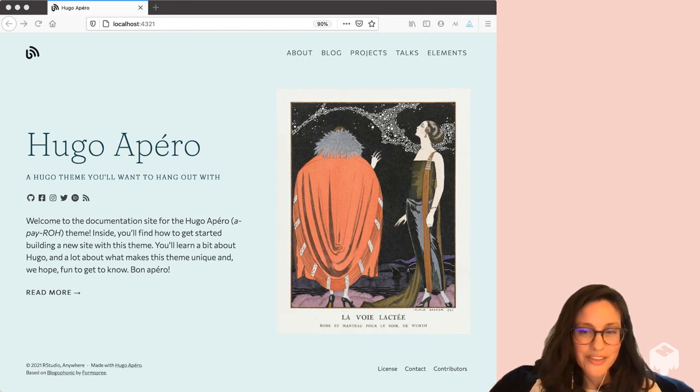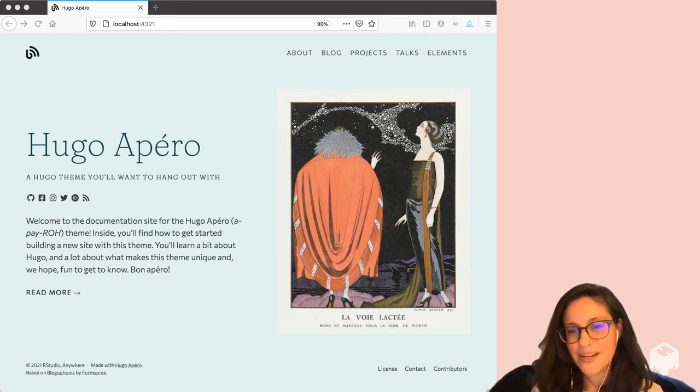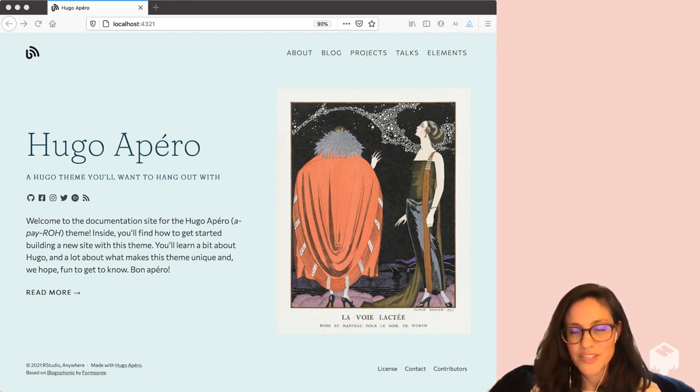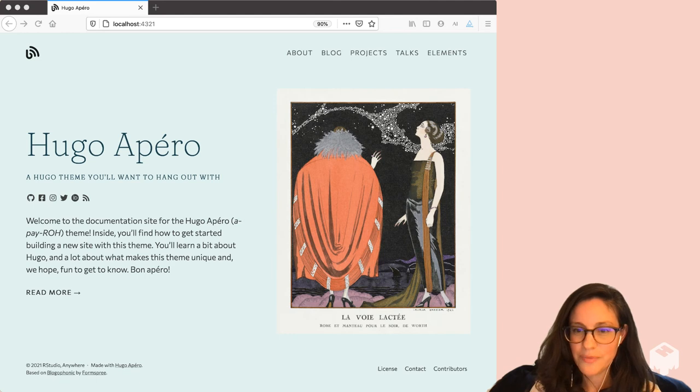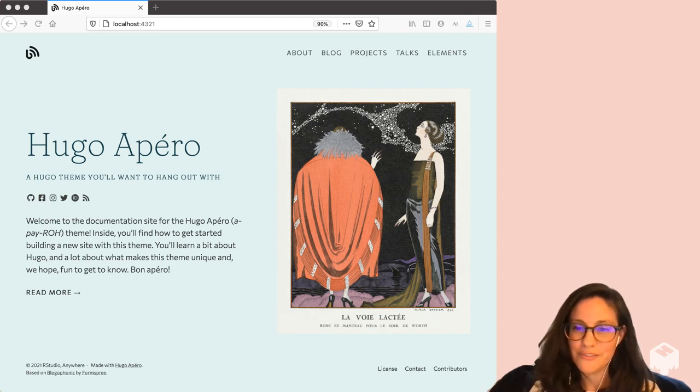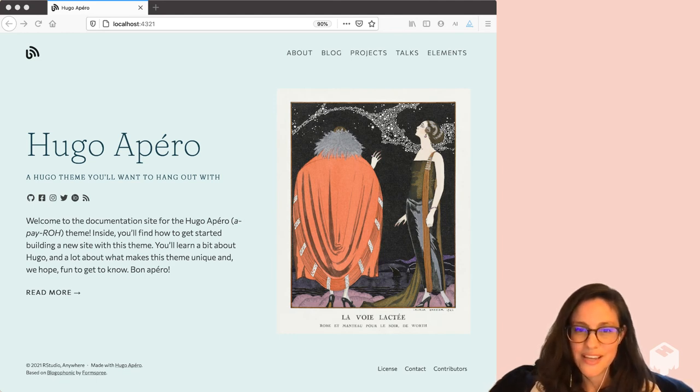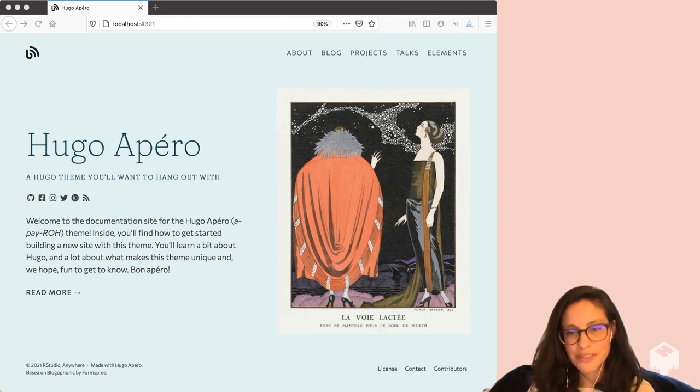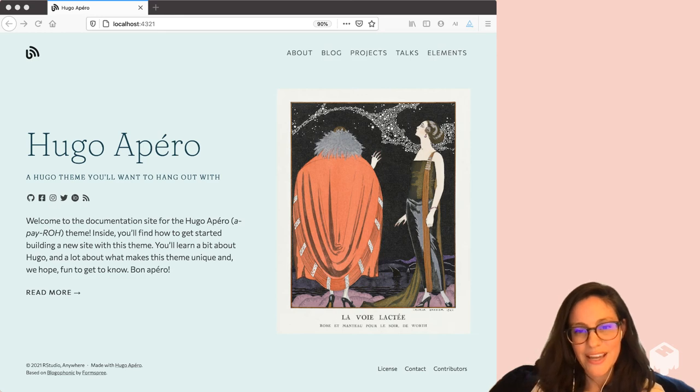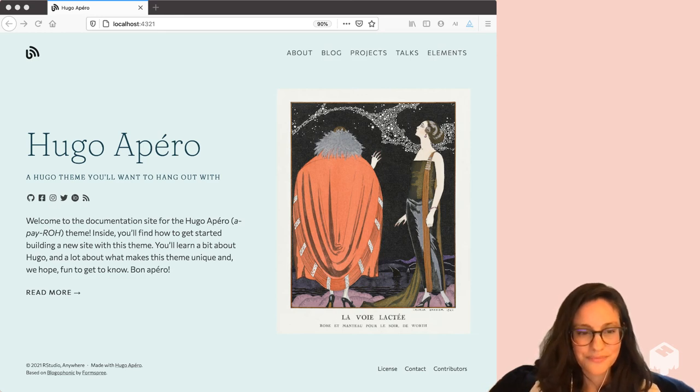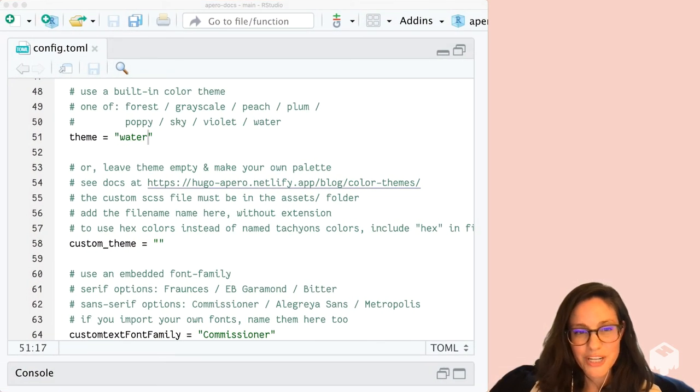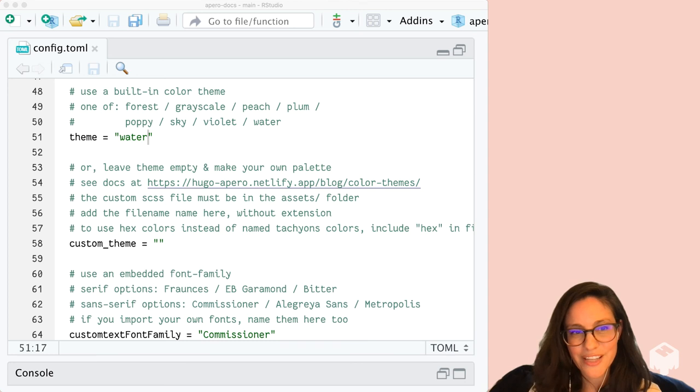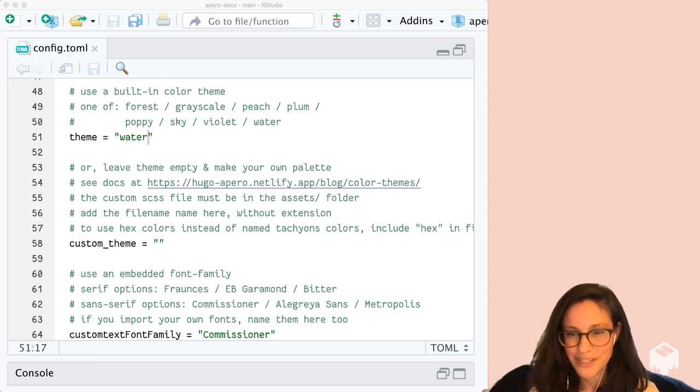So how I changed that theme so quickly was I was using the blogdown serve site add-in and viewing it locally. And when I changed that single line in my config.toml file and hit save, live reload kicks in and my site preview updates. So what we ended up changing was the single line in our config.toml file.